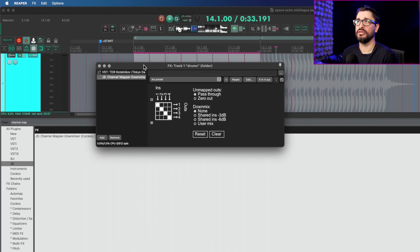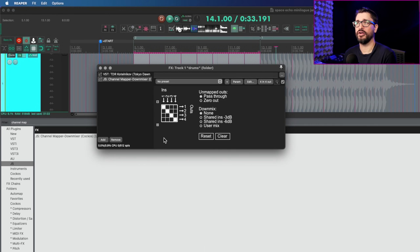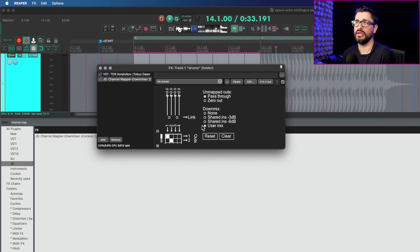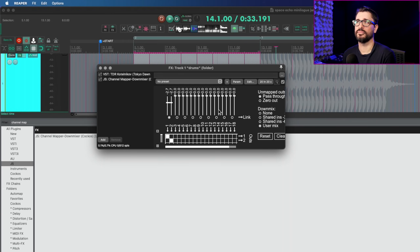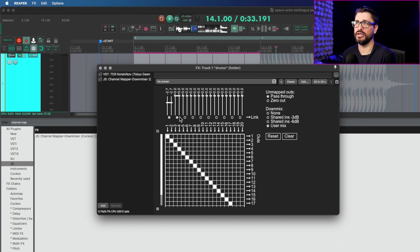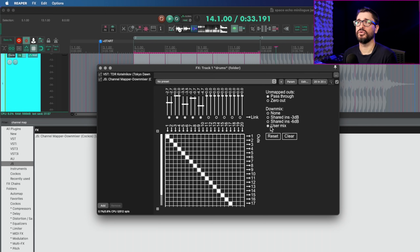Support for linked stereo channels has been added in channel mapper user mix mode. In the channel mapper down-mixer plugin, which helps with routing multi-channel audio, if you go to user mix you'll now see a stereo link option. Each pair of channels can have their own mix, and you can control left and right together or separately. Stereo link snaps to the left channel of that stereo pair, and it's only available in user mix mode, the only mode with individual volume controls per channel.